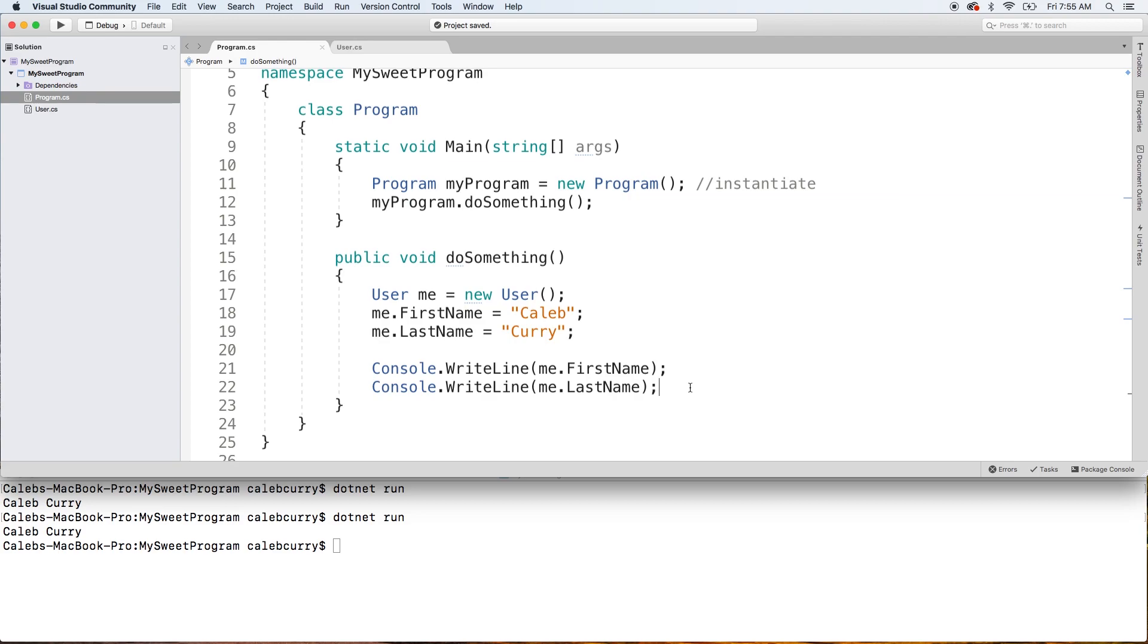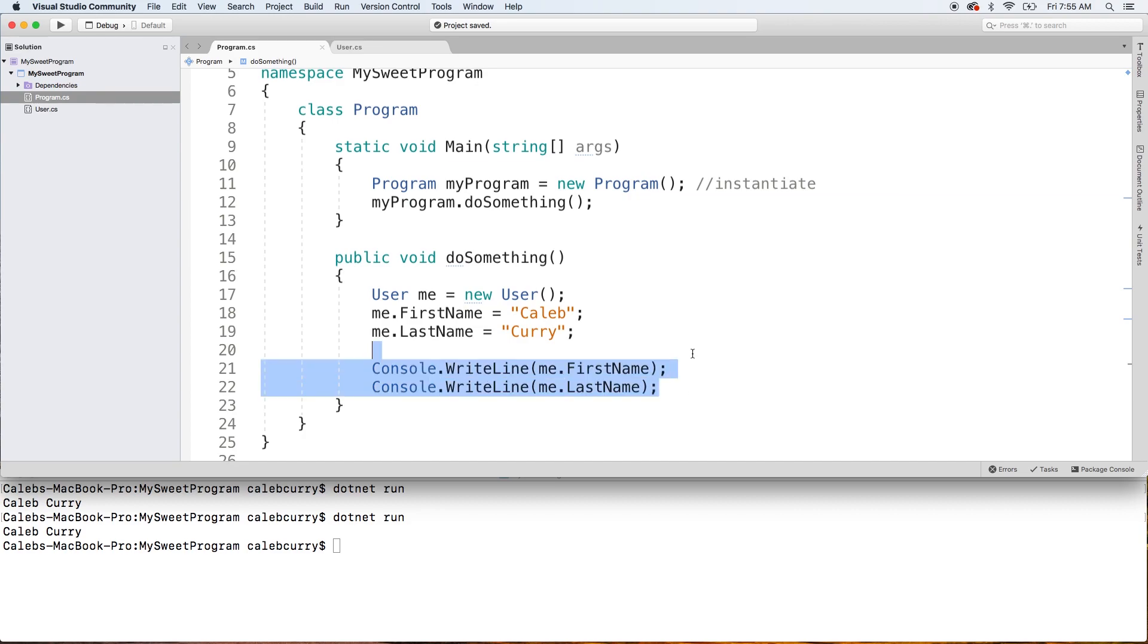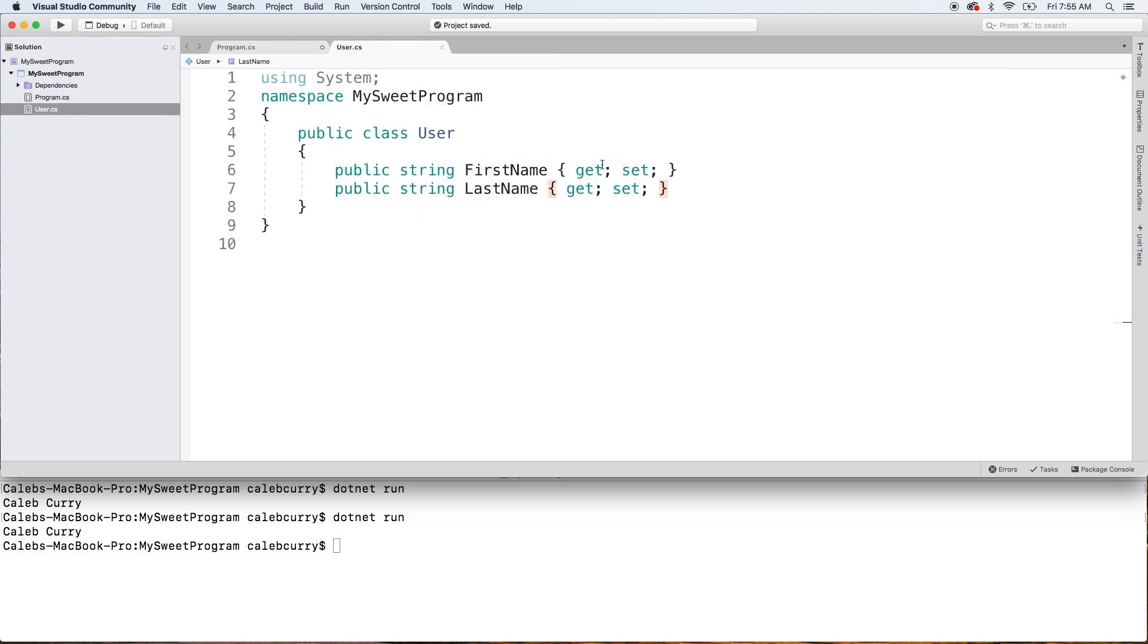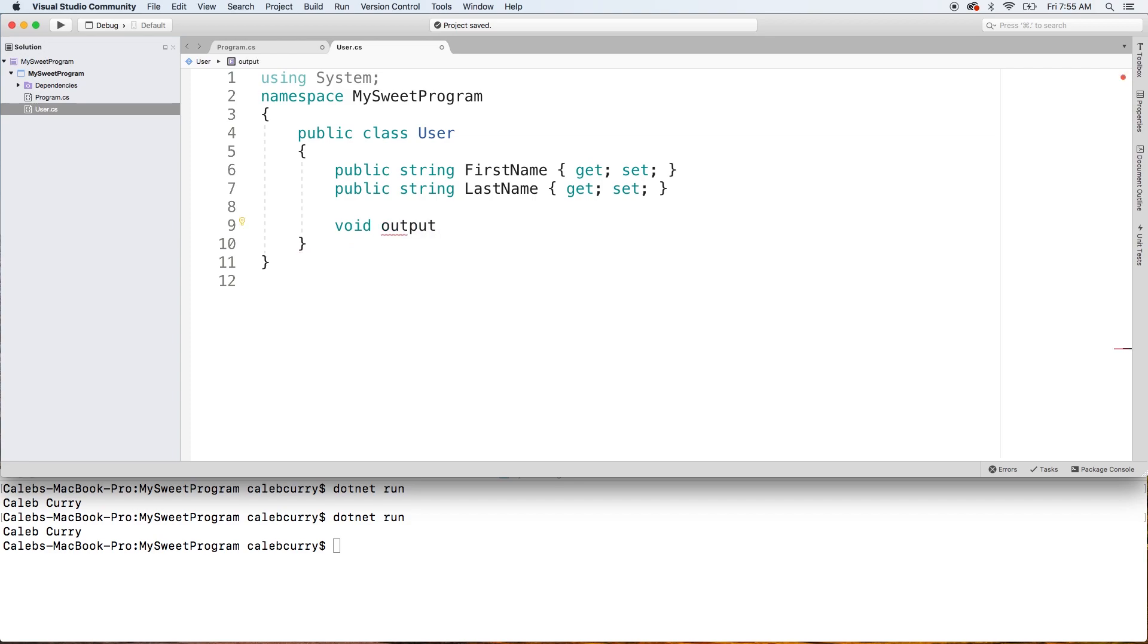So enough of that. We're going to encapsulate a series of console.writelines into one method call. What we're going to do is cut these, or copy and paste whatever you prefer, and go into our class and create a method. It needs to be defined within the class curly braces, and it's going to be void because it's not going to return anything. We're just going to call this output.